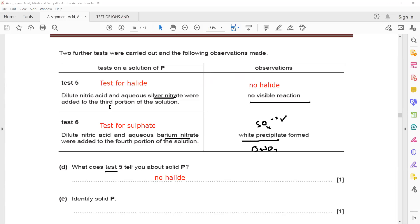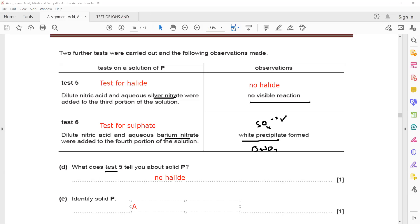Then dilute nitric acid followed by barium nitrate — this is a test for sulfate ion. If it gives a white precipitate, it means sulfate ion is present. These white precipitates are due to barium sulfate, but it confirms the presence of the sulfate ion. So test five tells us there is no halide. Identifying solid P: since we identified sulfate, and the question states it's an aluminium salt, this compound is aluminium sulfate.